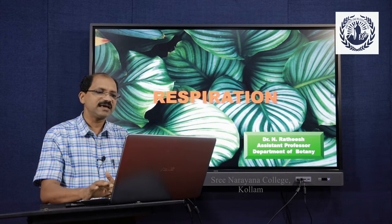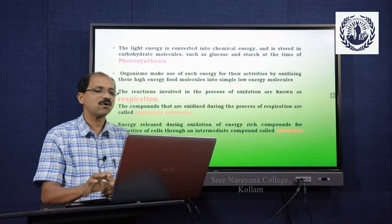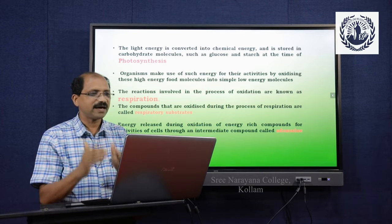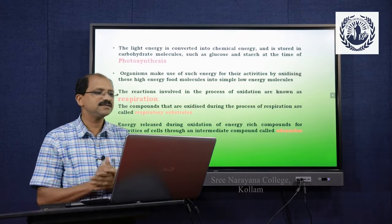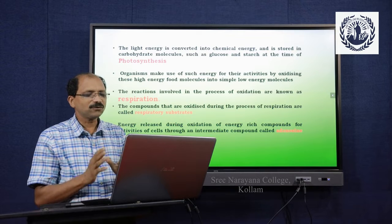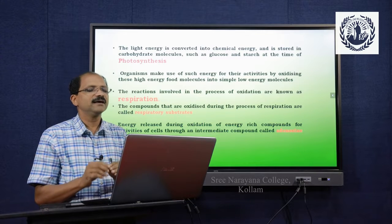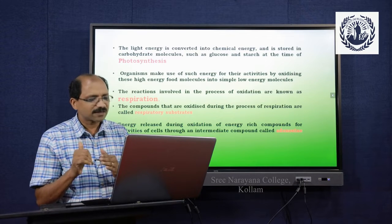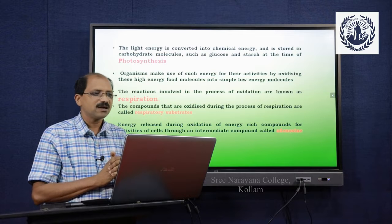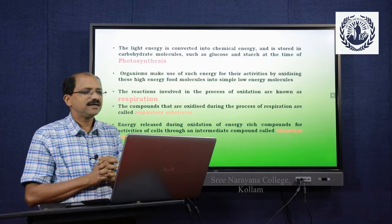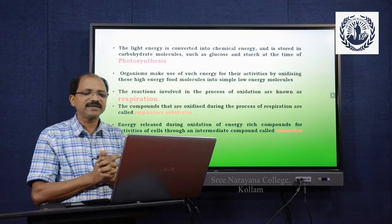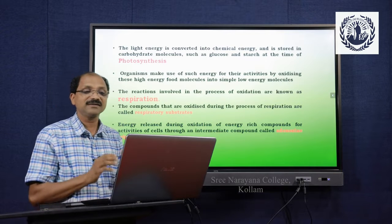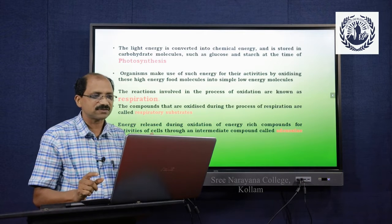Anabolic is an energy-making or synthesizing process. Photosynthesis is an anabolic process and respiration is a catabolic process. In photosynthesis, light energy is converted into chemical energy and is stored in carbohydrate molecules such as glucose at the time of photosynthesis.